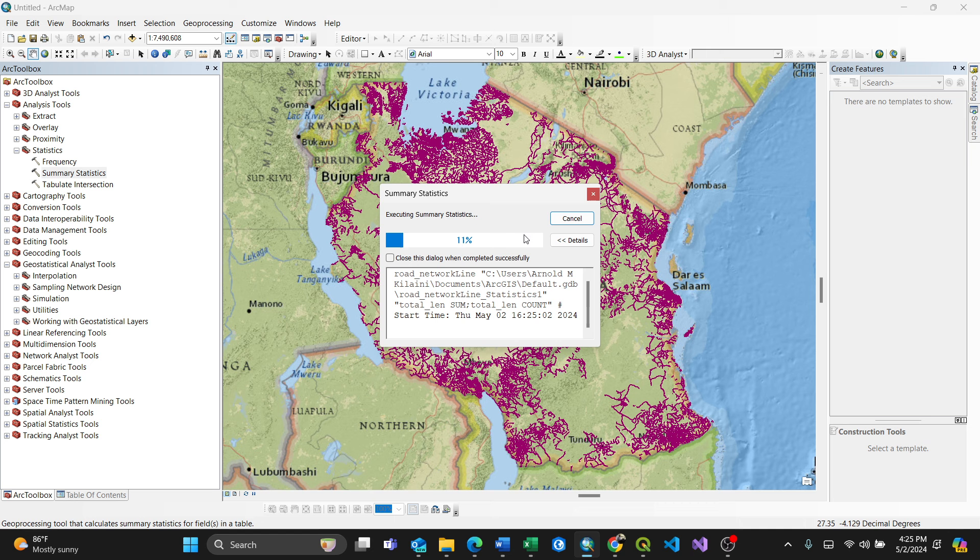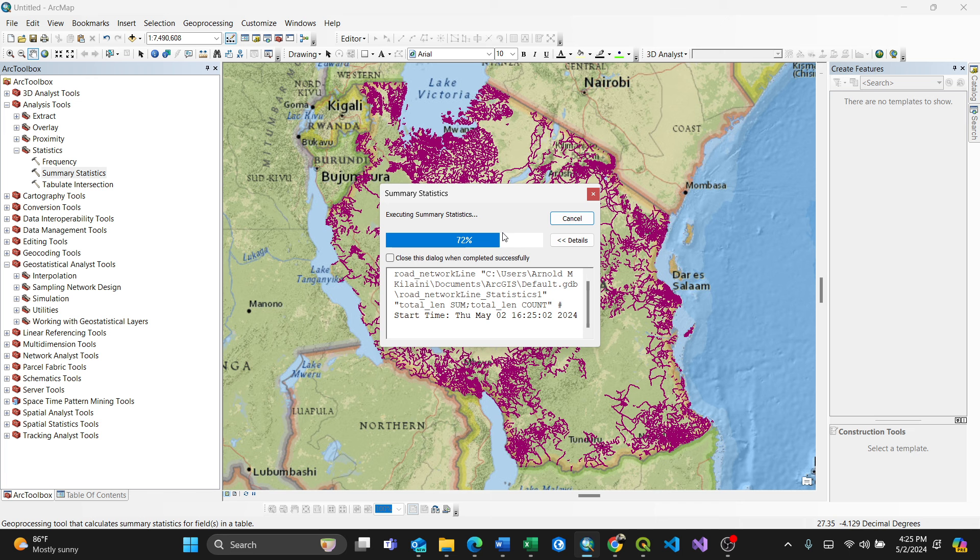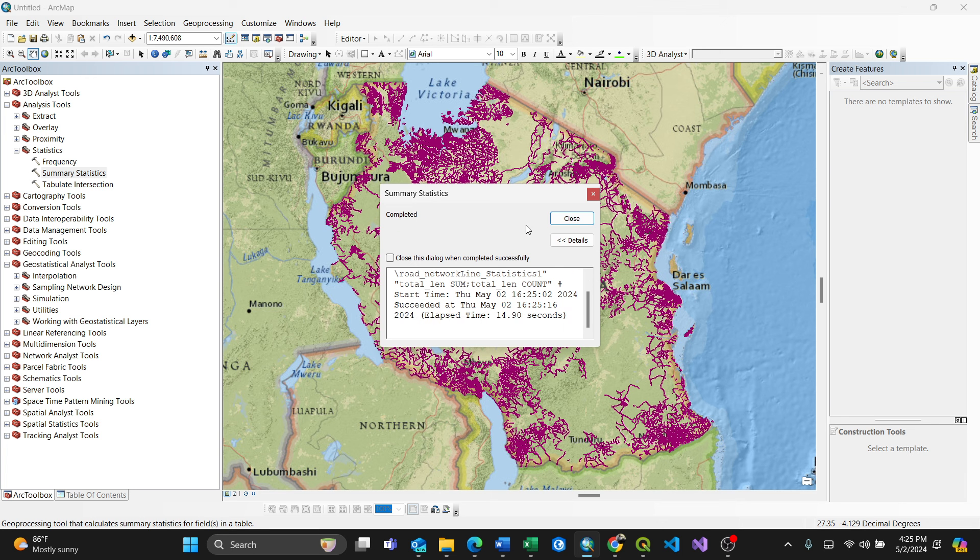Then upon complete, it will show here the dialog and statistics data which I've been calculating. That means I'll have a total length with sum and total length with count of that particular values. So upon complete, I just go to my table.